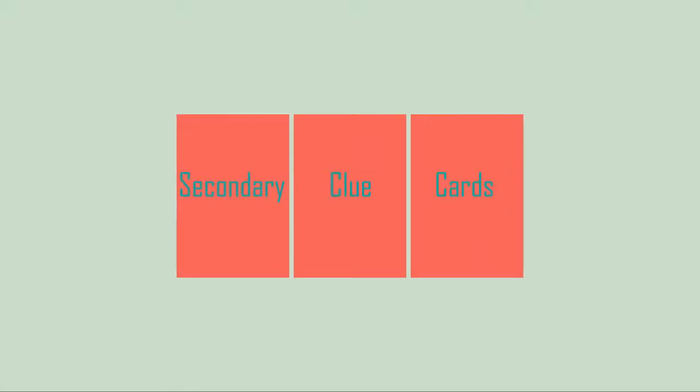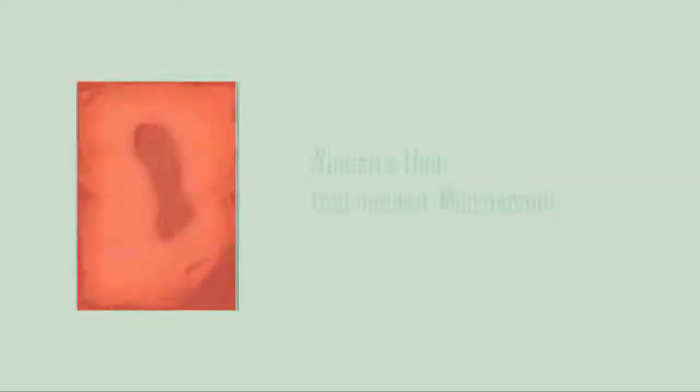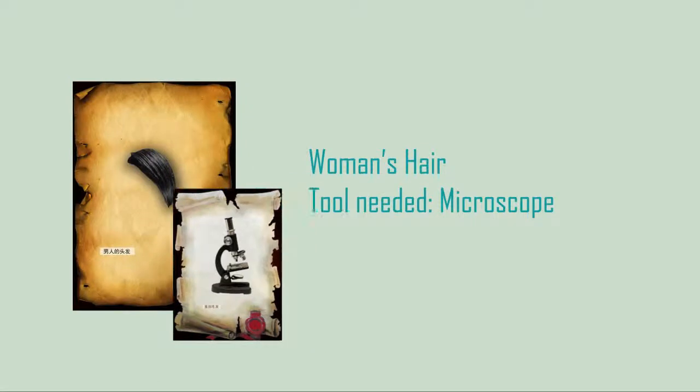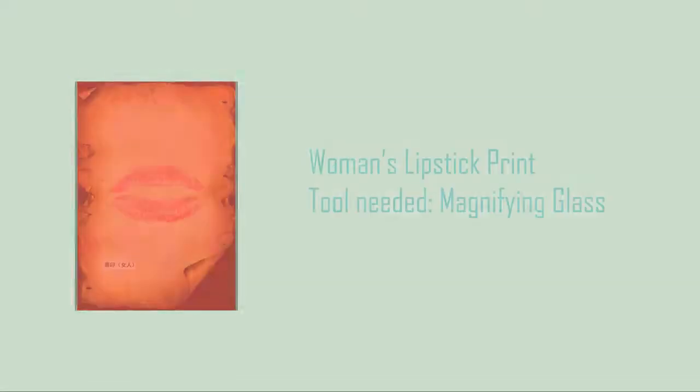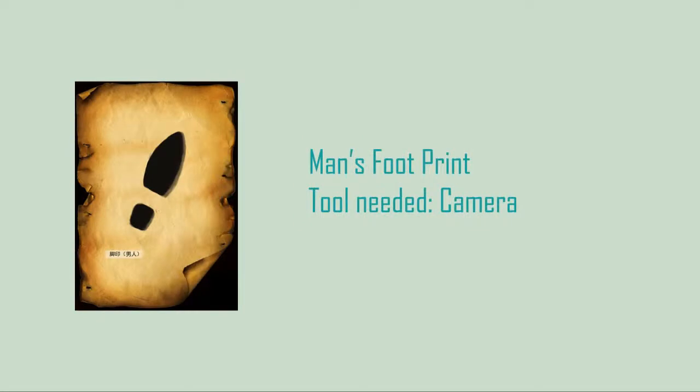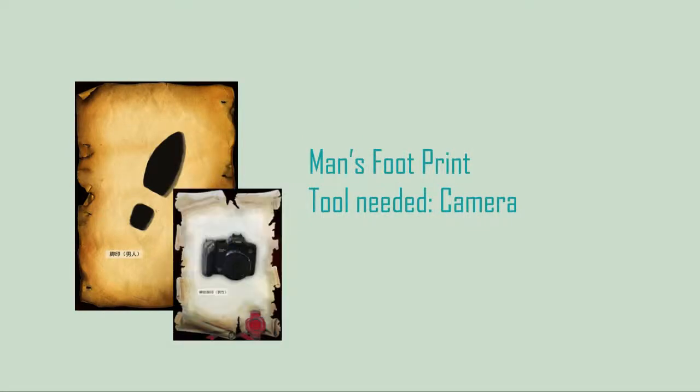Secondary clue cards: women's hair, men's hair, women's lipstick print, men's footprint, clothes.